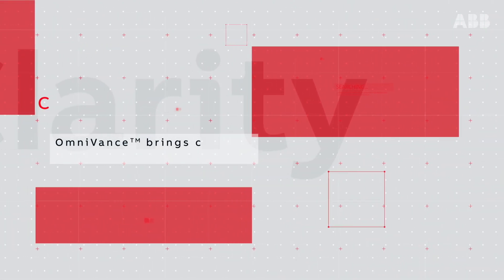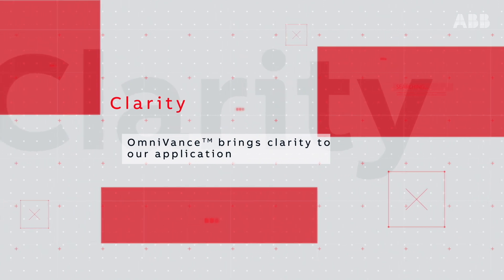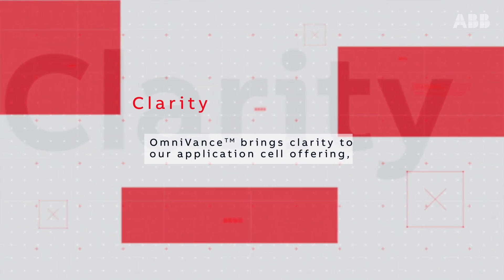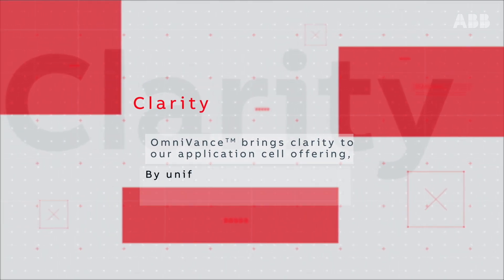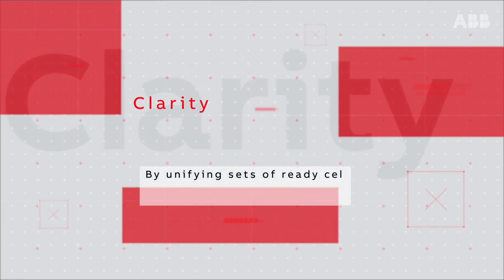Omnivance brings clarity to our application cell offering by unifying sets of ready cell products together under one brand.